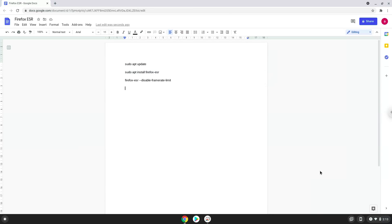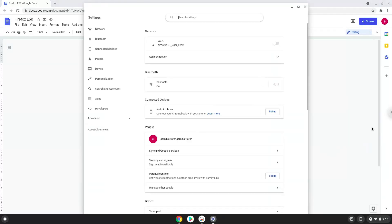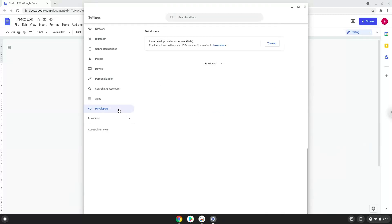To do this we will go to our system settings and click on the developers icon on the left panel. Now we will turn on the Linux apps.